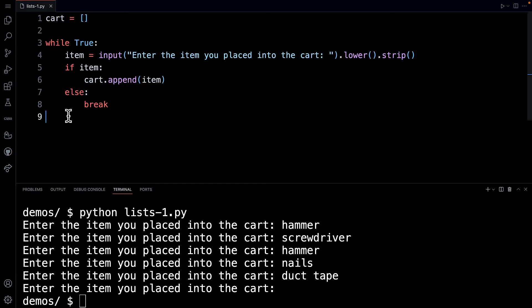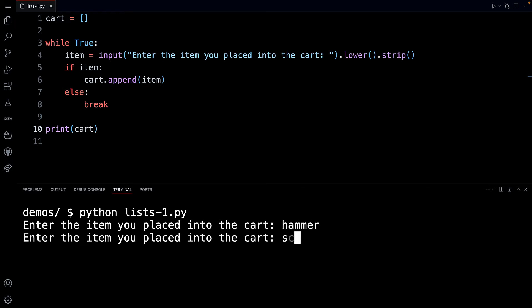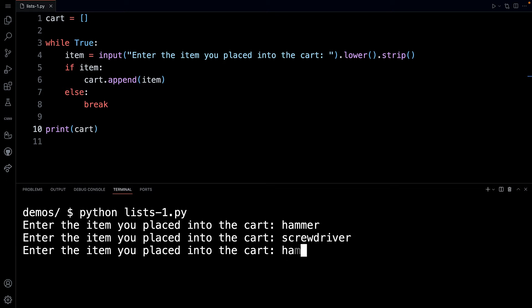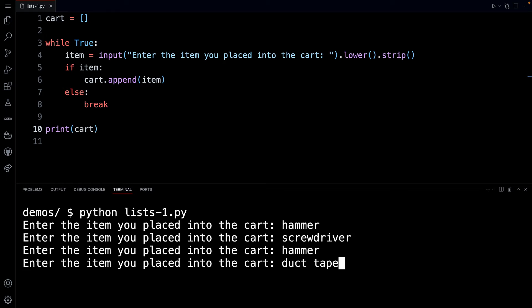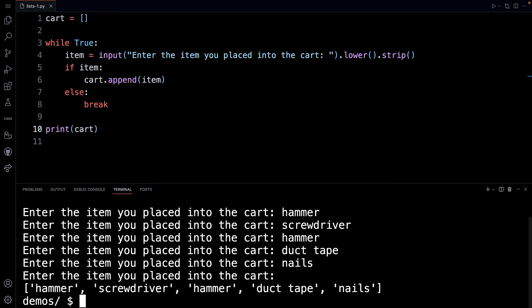So that's kind of our cart. And just to show you here, if I just print out the cart variable, let me run this again here. Let me clear. Let me run the command again. So I'll do a hammer, a screwdriver, and I did another hammer, duct tape, and nails. And if I just hit enter again,